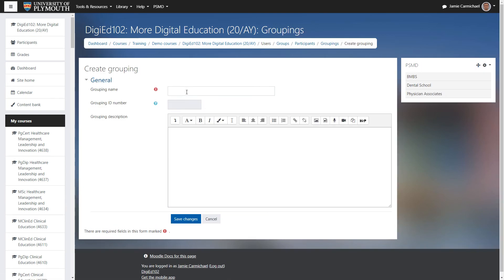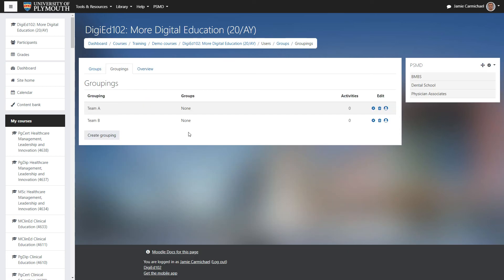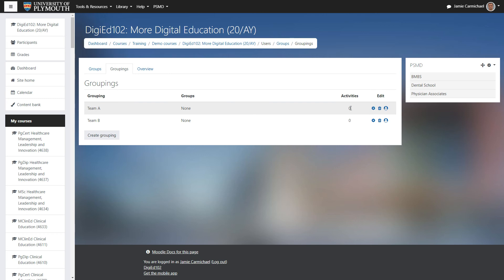And then I'll create my second grouping. So now we have two groupings, team A and team B. We see that no groups have been assigned yet, so we can do that now.